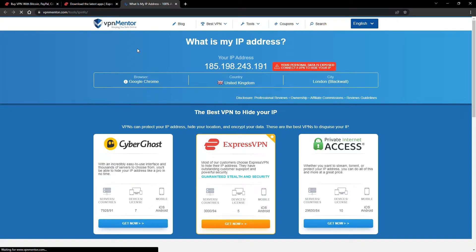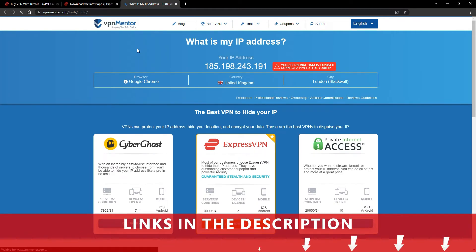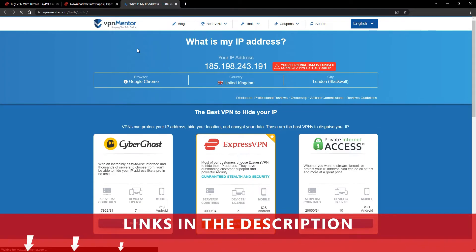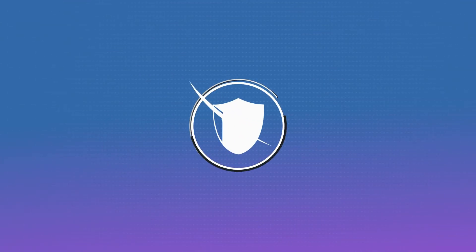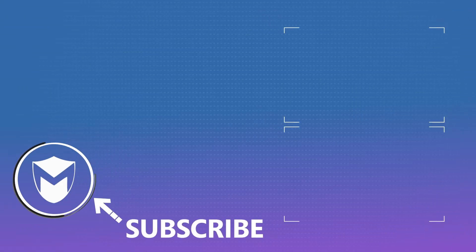It really is that simple. See why I like VPNs so much? If you want to learn more, check the description for some useful links and more information on what a VPN can do for you. If you found this video helpful, don't forget to give it a thumbs up and follow our channel for more great content.